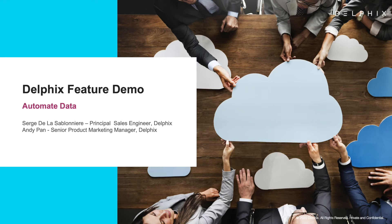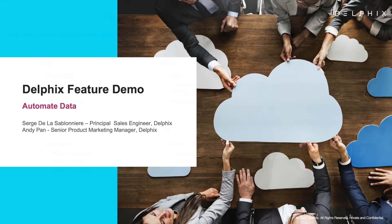Hi there, this is Serge at Delphix. In this video, we'll take a closer look at how the Delphix DataOps platform can easily integrate with your CI-CD pipelines.